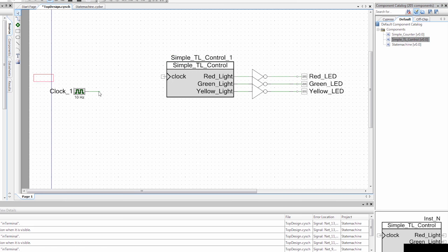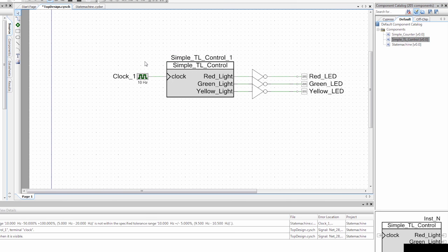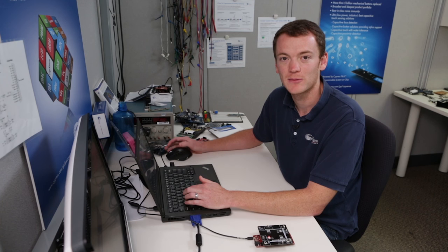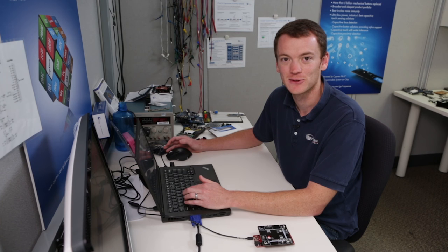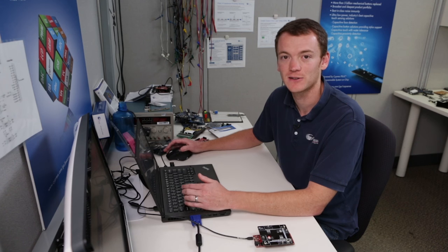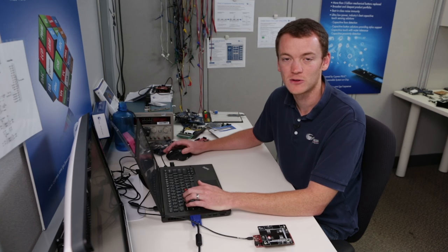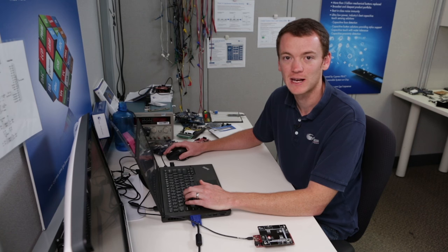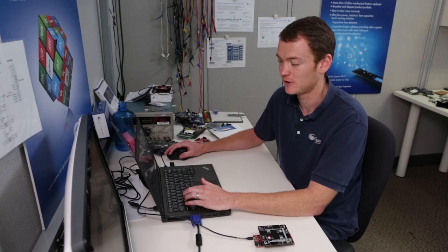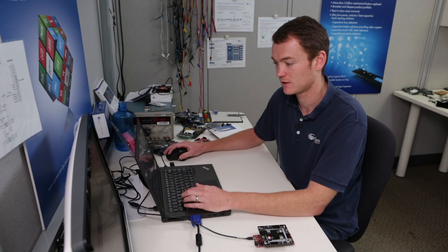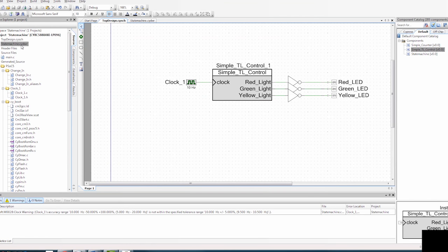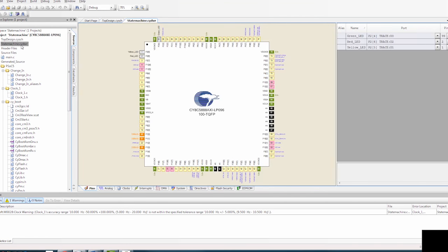I'm going to drag it on and connect the clock up. You may be wondering what happened to the other component — I had already deleted everything and saved it when I closed the project. So if you start from the simple state machine component schematic, you need to delete that component, delete the input and the debouncer, and make your schematic look just like this. I'm going to save this and go to the design-wide resources to make sure my pins are configured correctly: green LED on P2[4], red on P2[6], yellow on P2[5]. We're good to go — let's program this and see what happens.